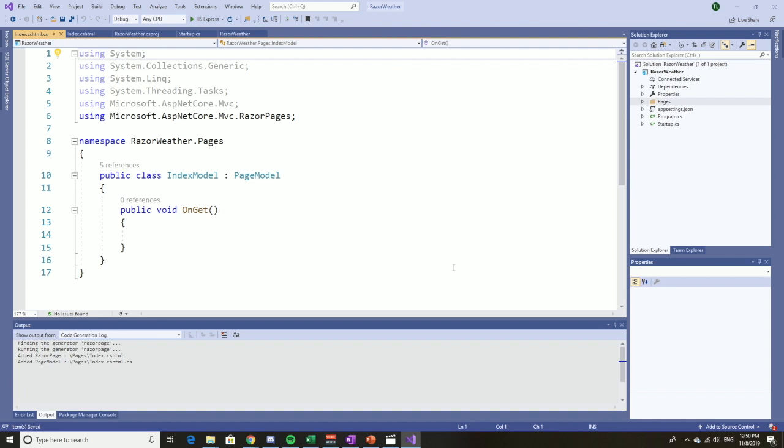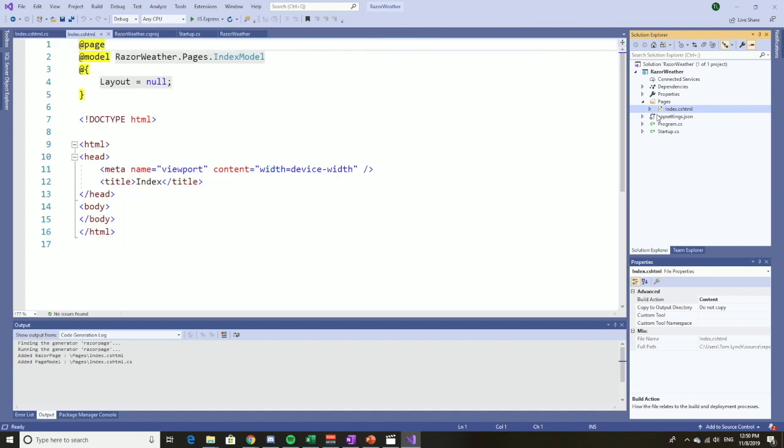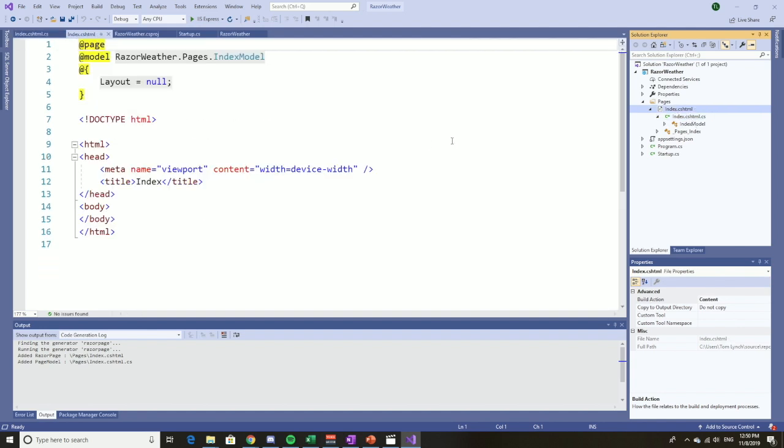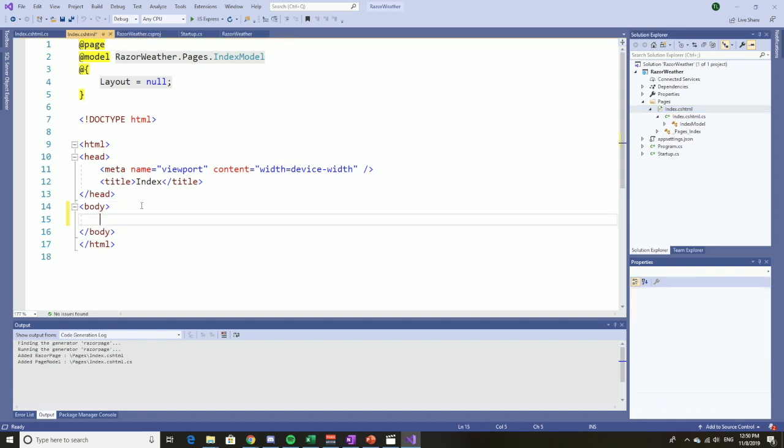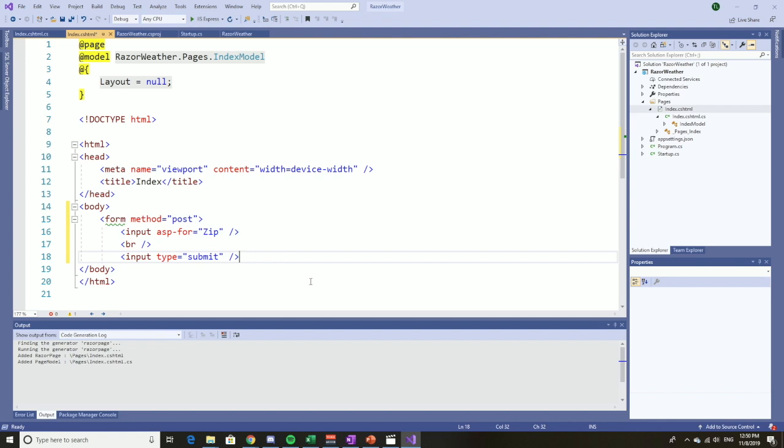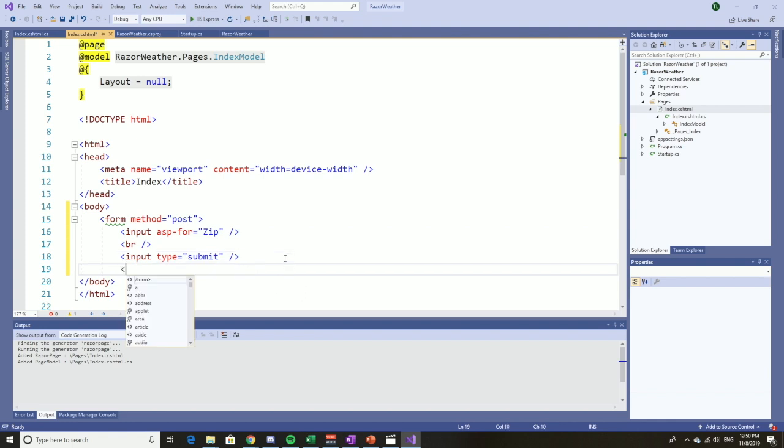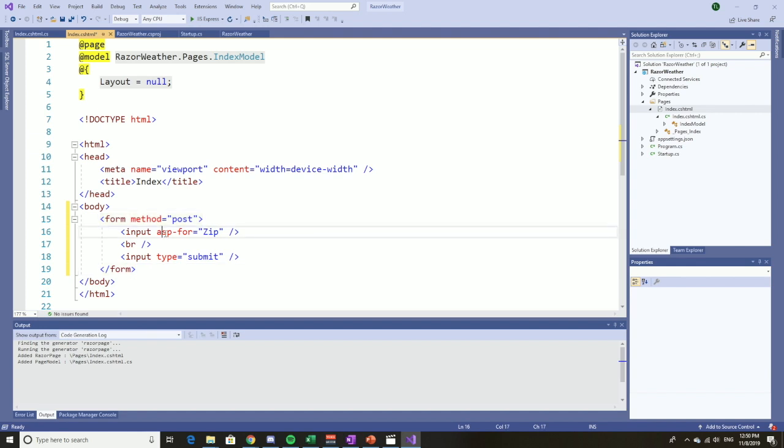All the packages have loaded, and now under pages we have an index and we also have the page model for that Razor page. Within the body of this Razor page, because I said we want to take a zip code and post it to our application, I'm going to cheat a little bit and use this code to save us a little time. You can see that we have input and a submit button.